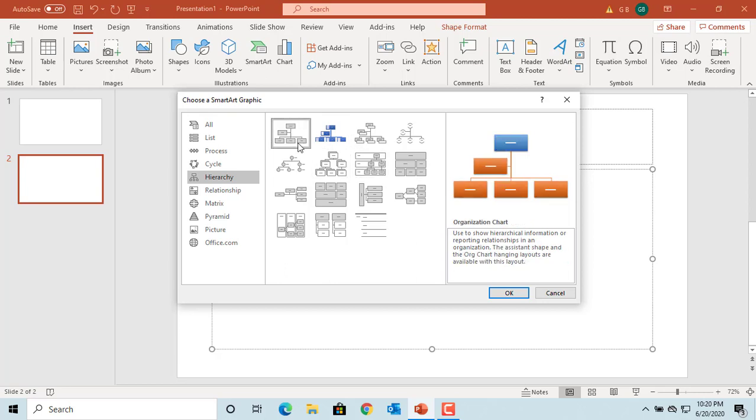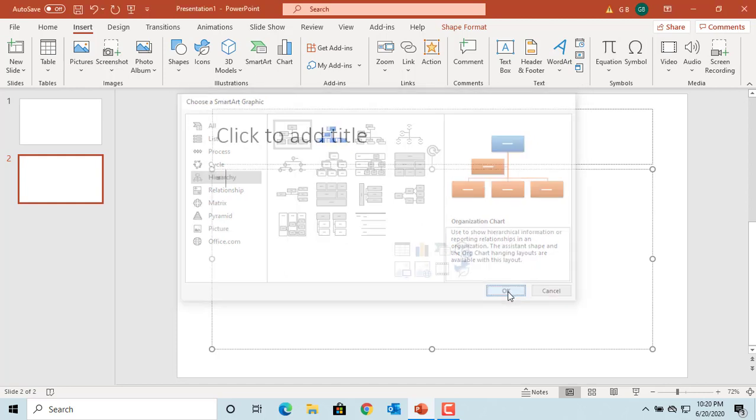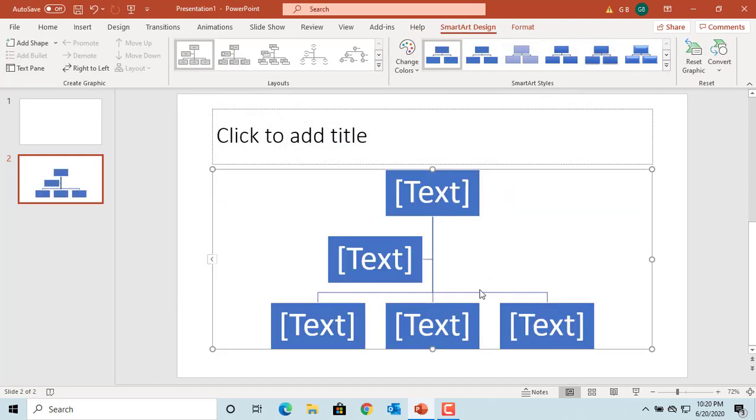You can select any one which fits your requirement. After selecting the graphic, click on OK to add to the slide. You can see the graphic is added to the slide.